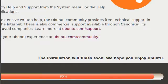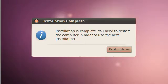So if everything was successful, you should now have an installation is complete and we need to restart the computer. So let's do that.